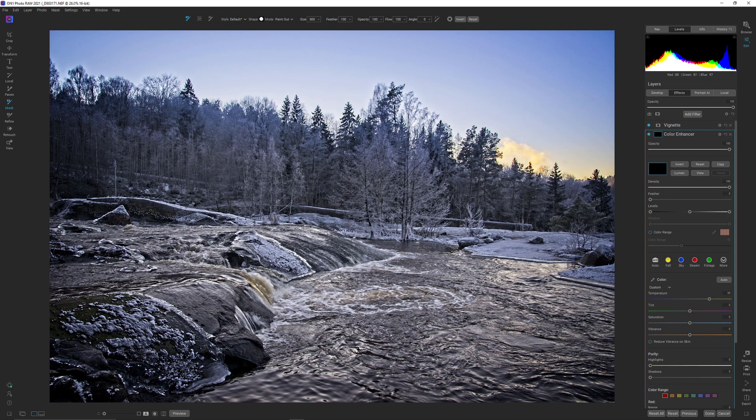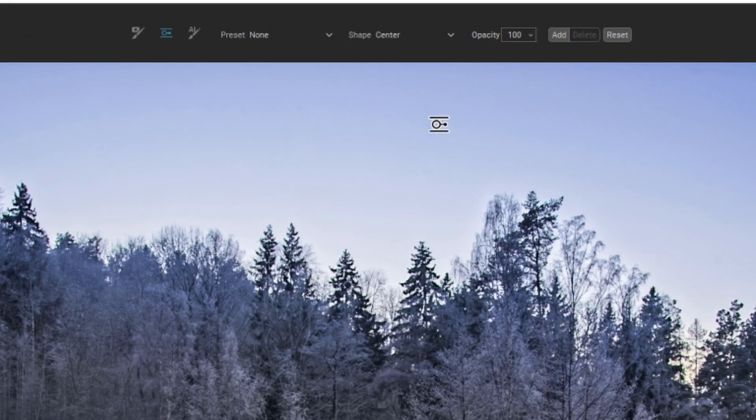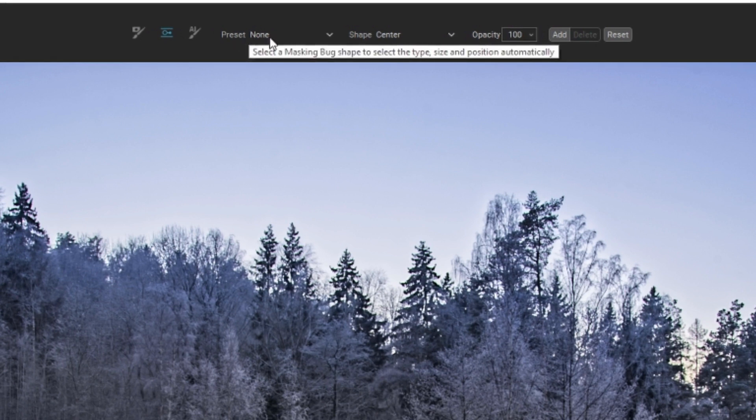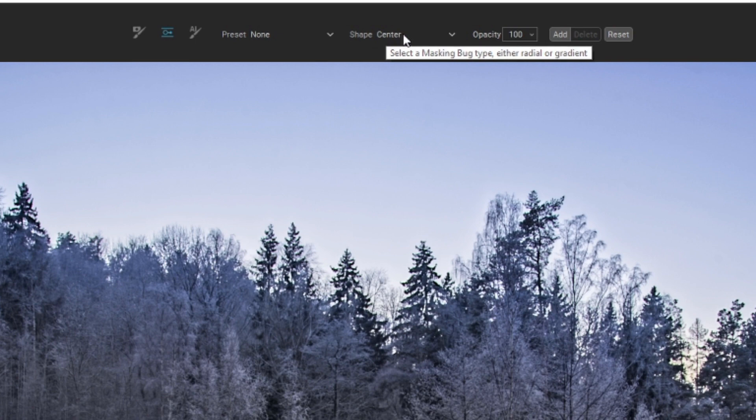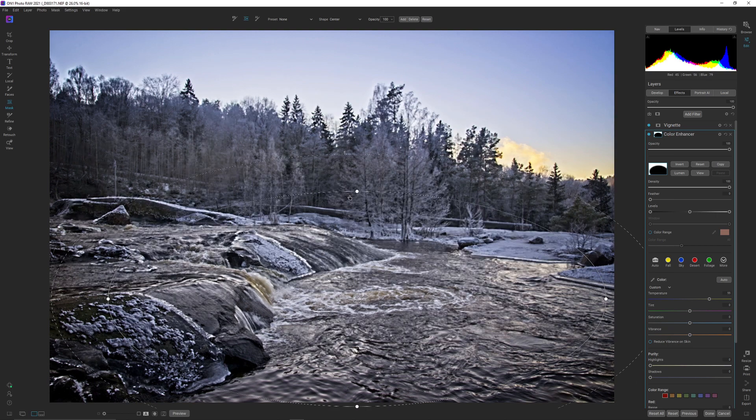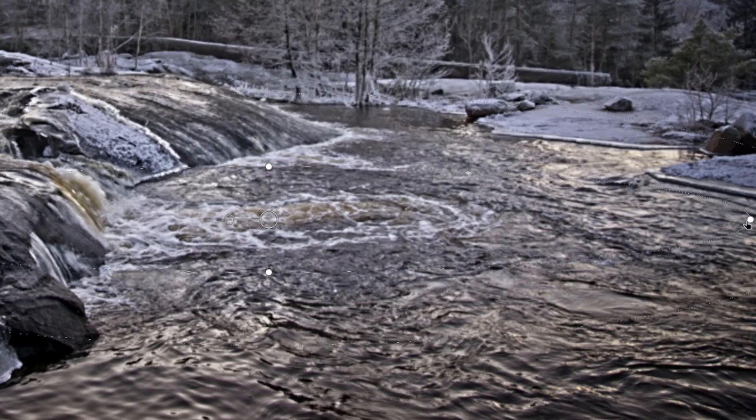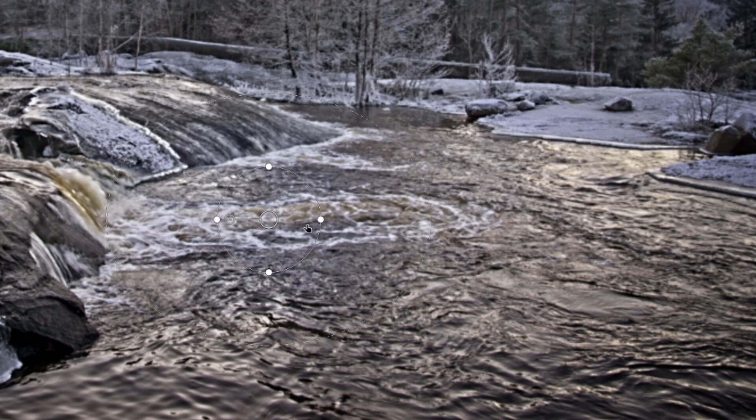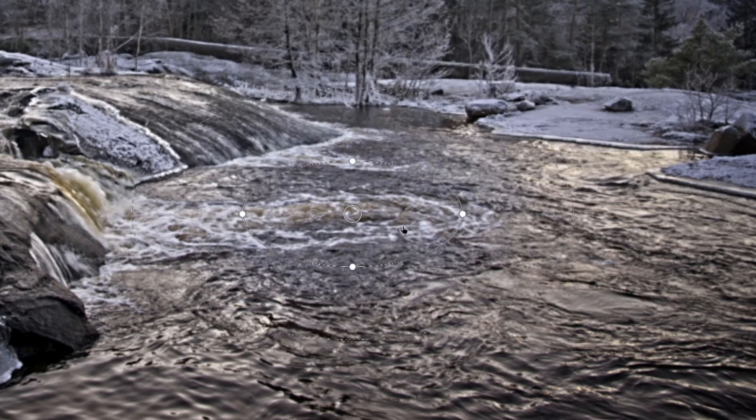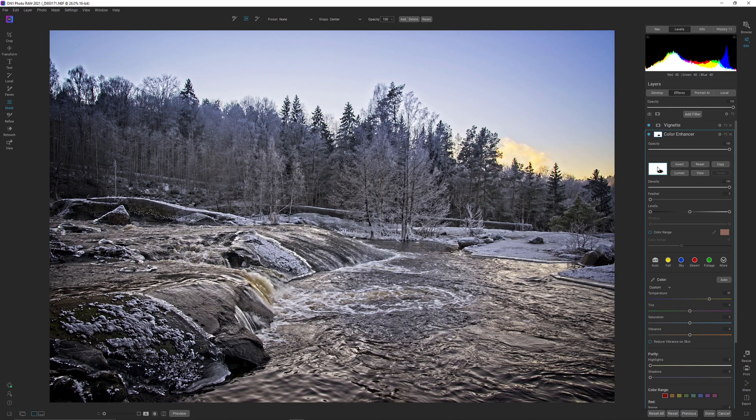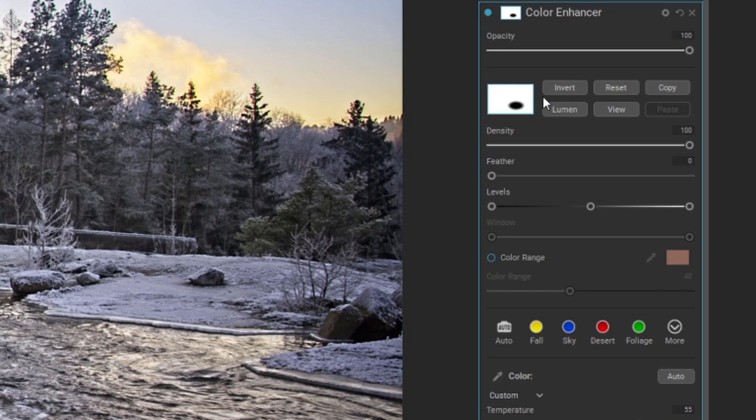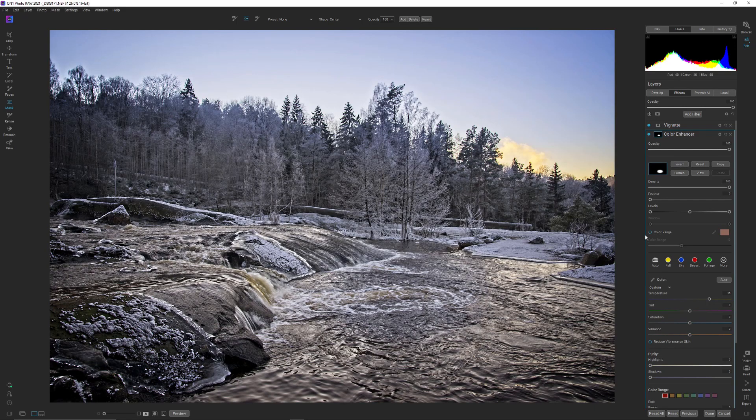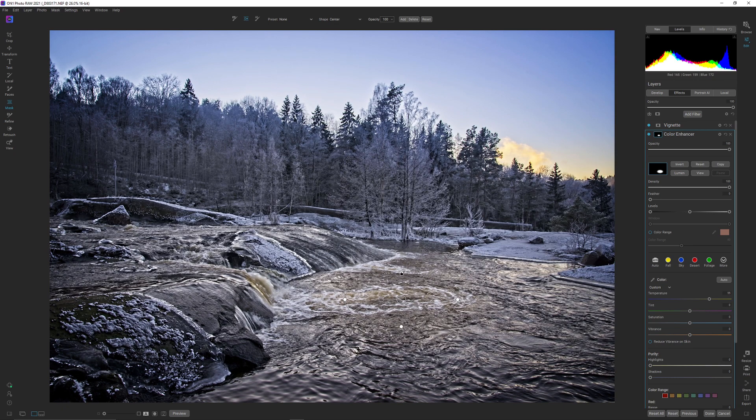And now we're going to drop a radial inside here. So I'm going up to the mask bug, and under preset I'm making sure there's nothing there. And on the shape I'm making sure it's set at center. I'm dropping that in and I'm going to tweak the size a bit there. And if you've watched me earlier, you know that I like to have a big feather when I'm using radials. All right, so now this is the entirely wrong way, so I need to invert this radial.